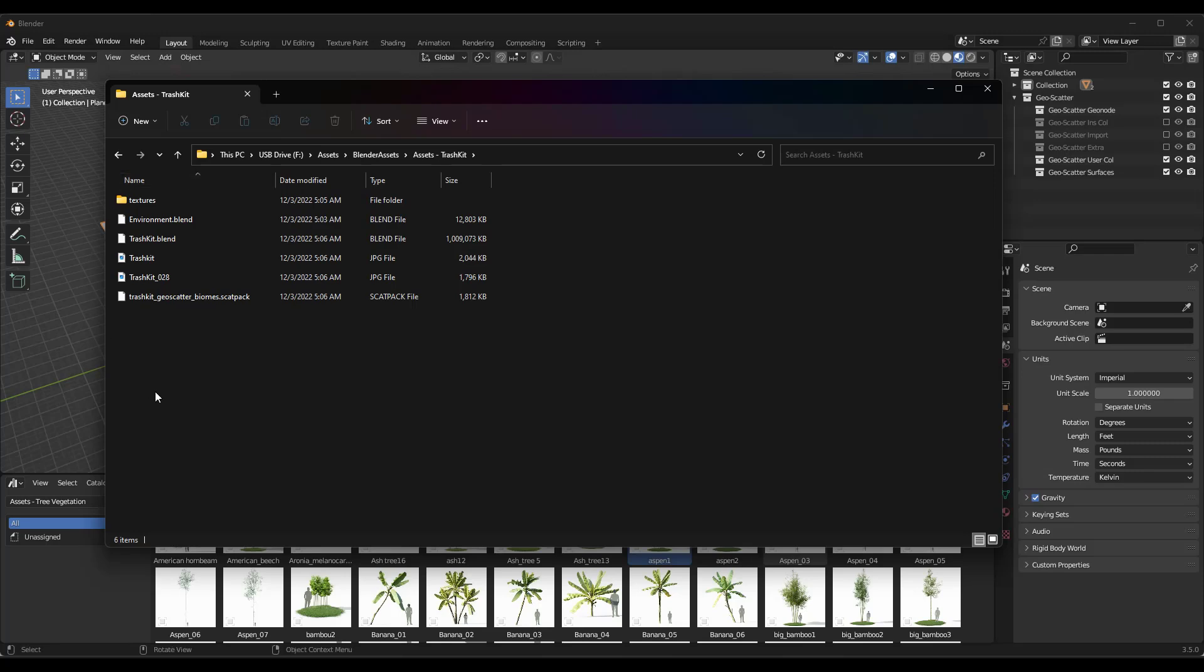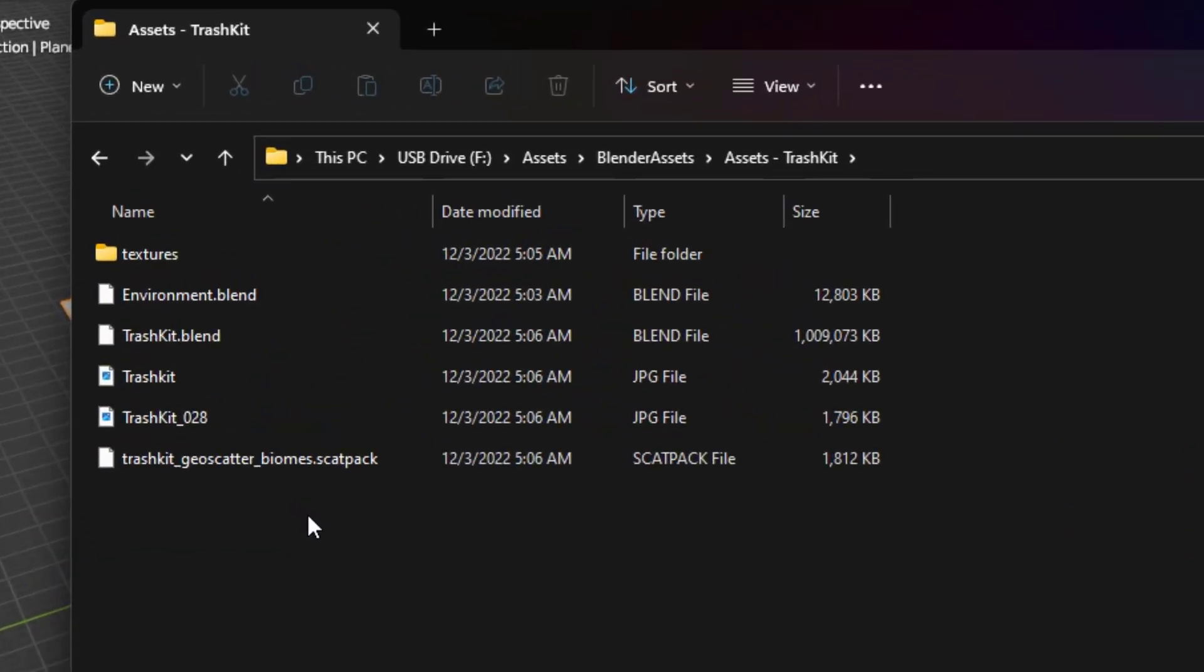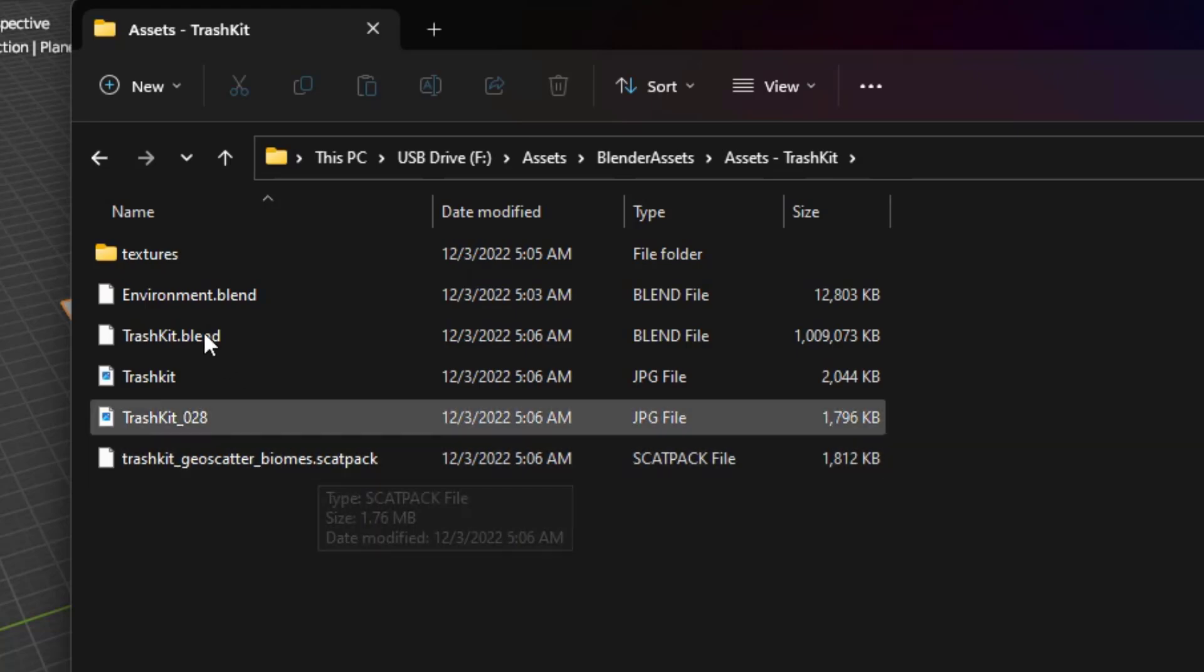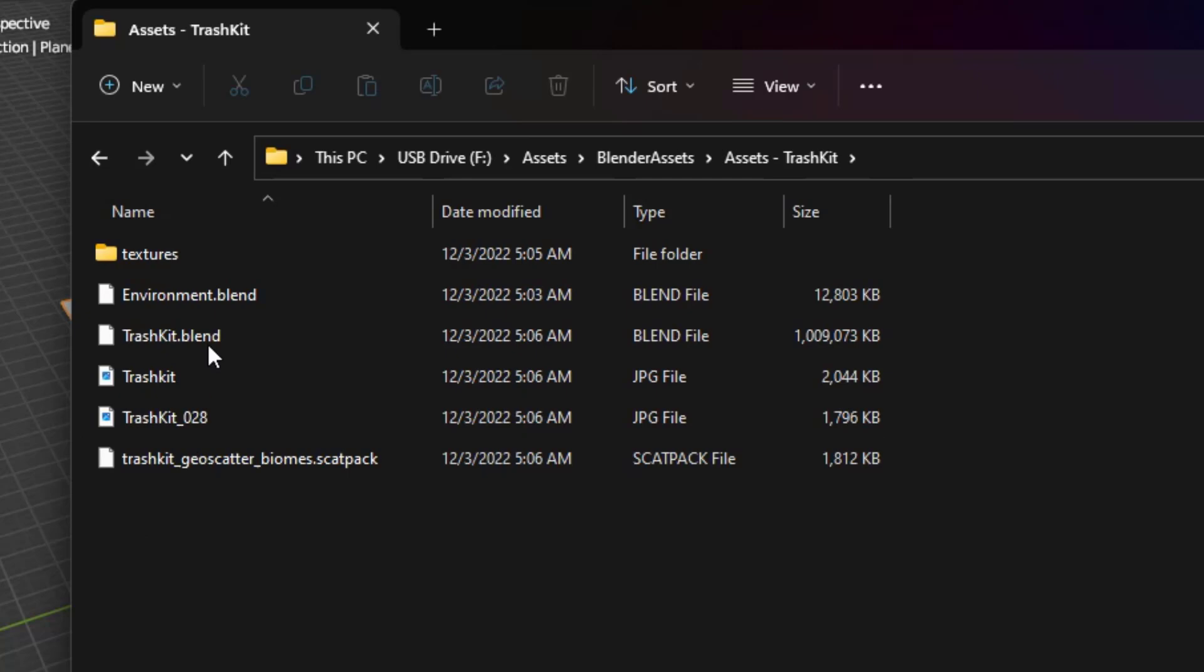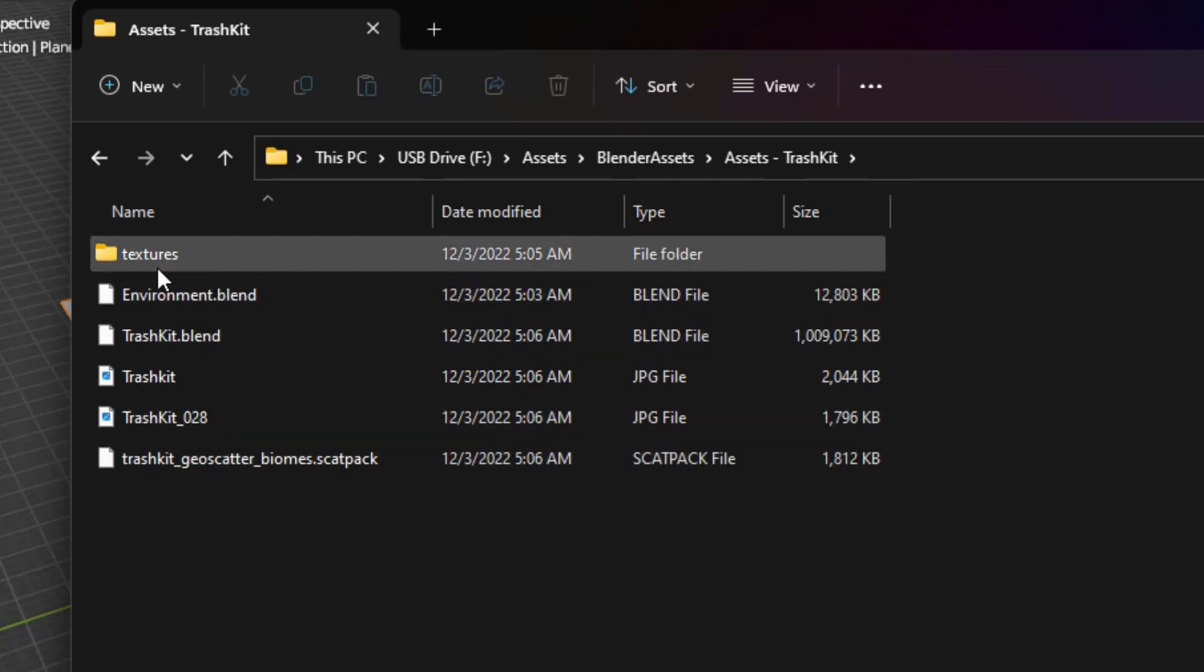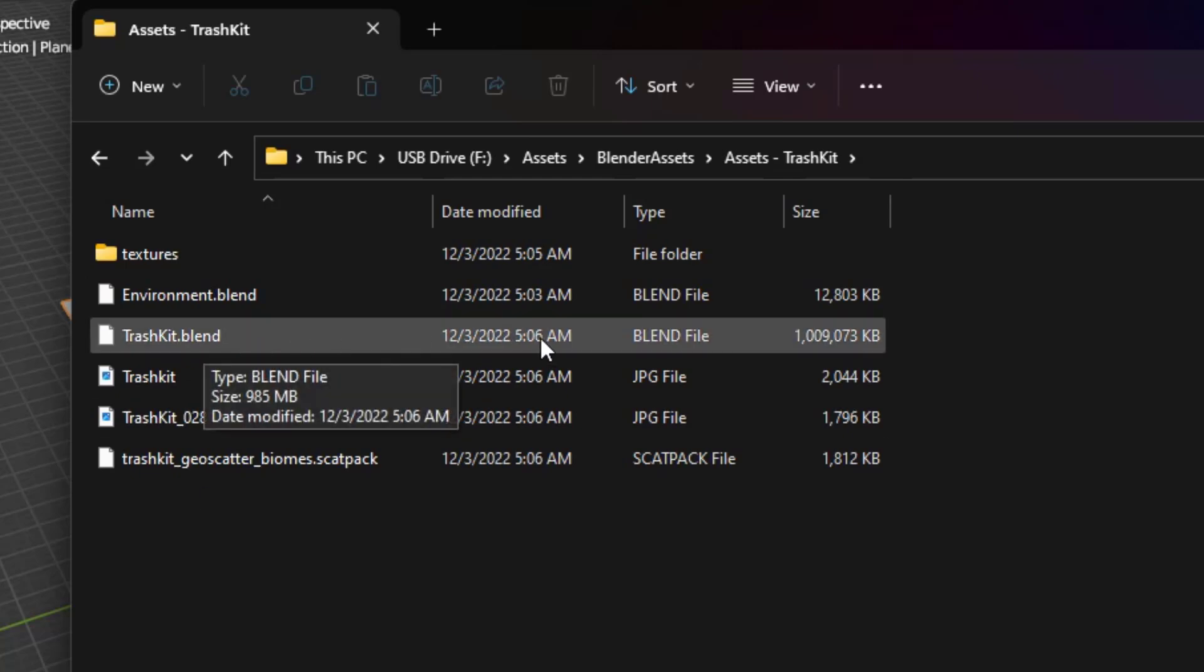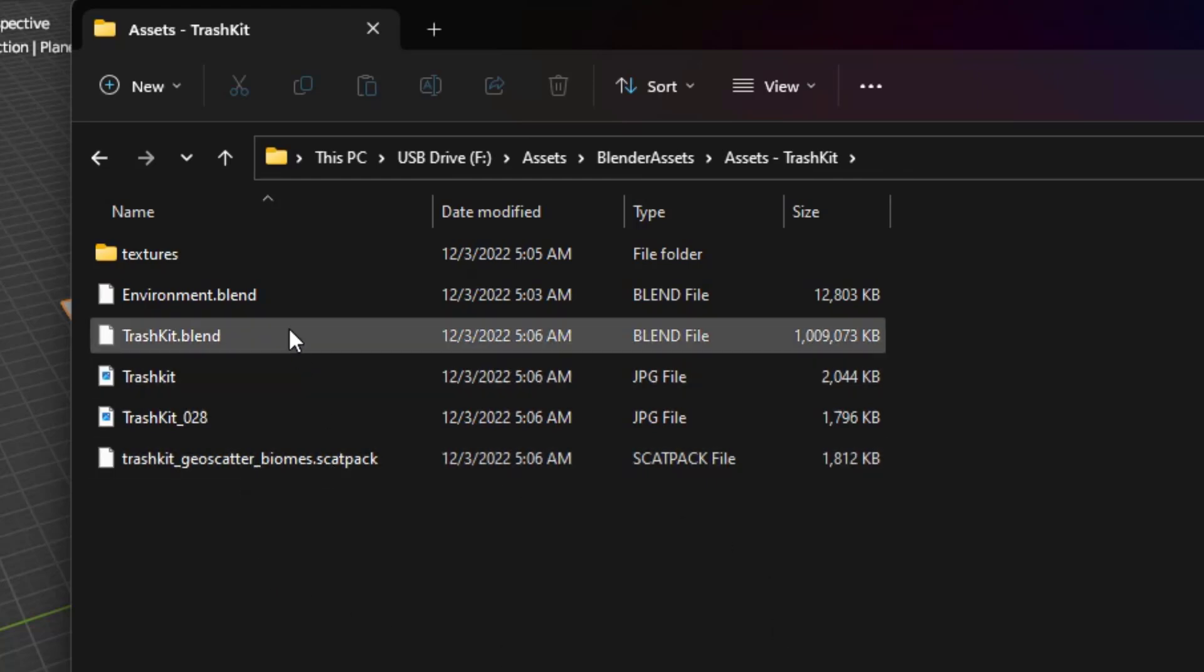And so the first thing to understand is when you install these scatter packs, they're going to be this certain kind of file. It's a scat pack file. So it's a .scat pack. So that .scat pack file is something that'll come as a download along with the actual assets that are inside of whatever you've purchased. So like this is TrashKit. TrashKit comes with a blend file that's basically the asset folder and then a scatter pack, which is what you would install in Scatter in order to tell it how to scatter these assets.